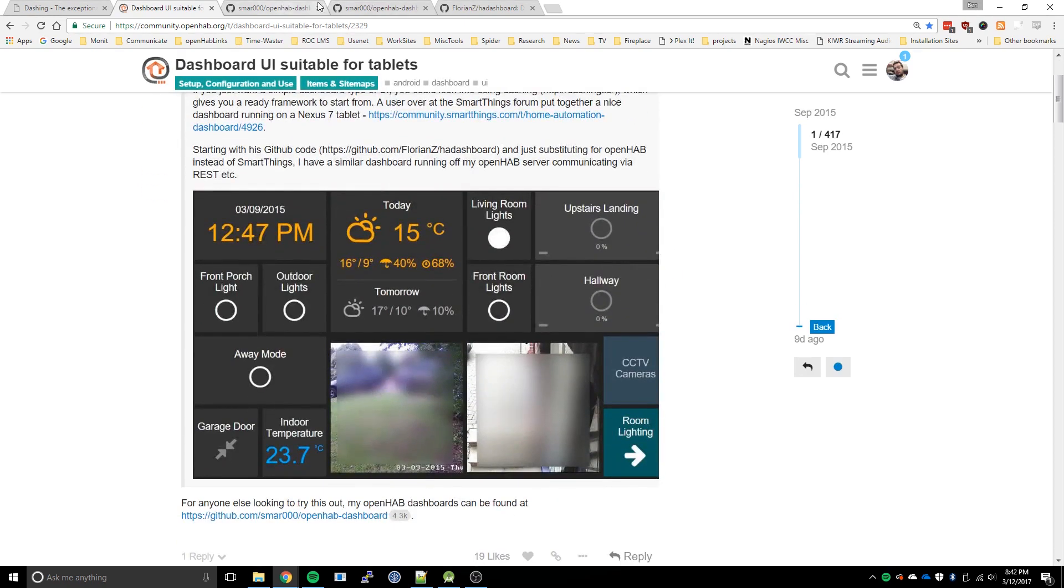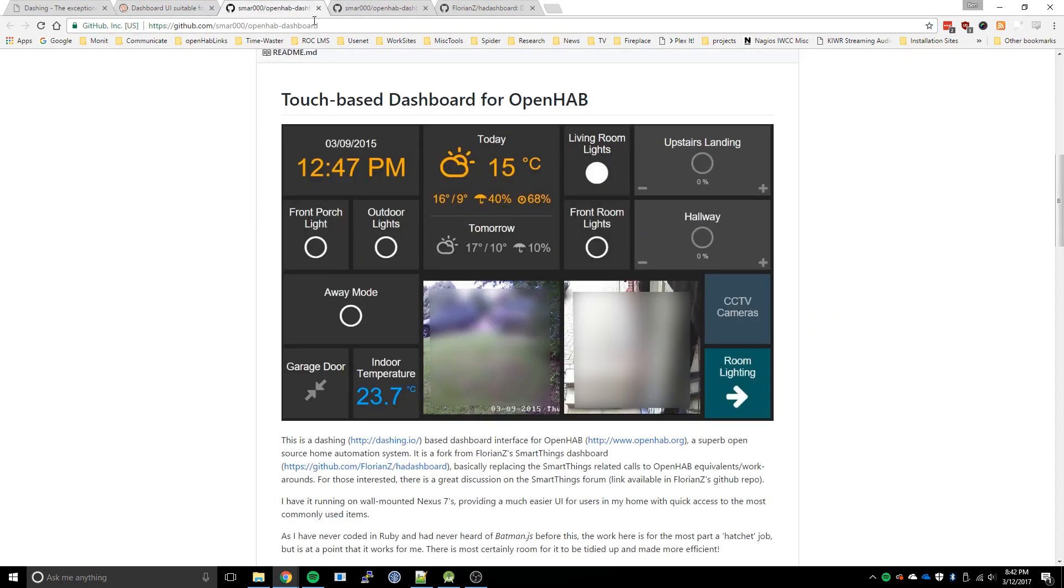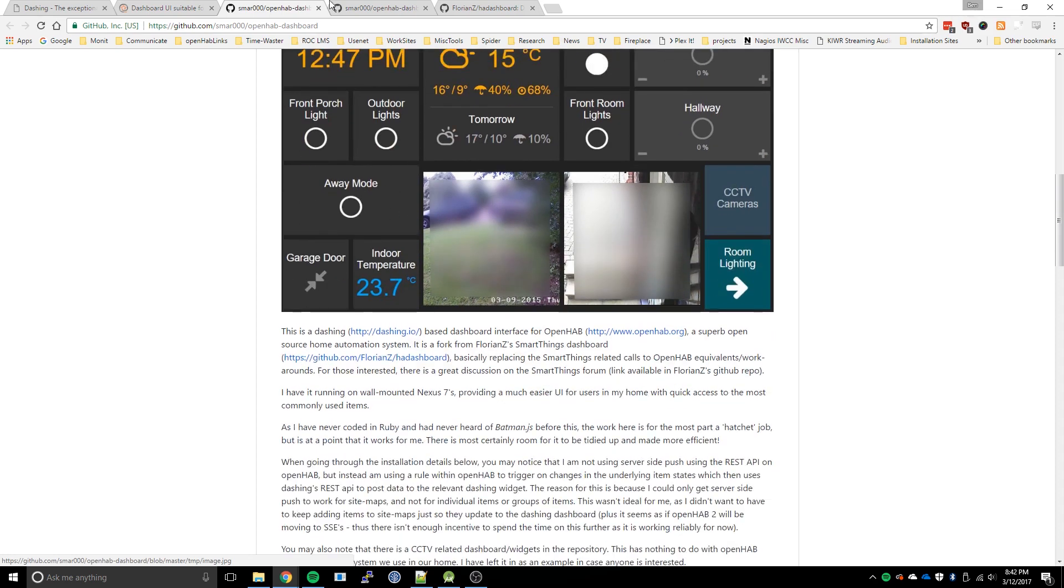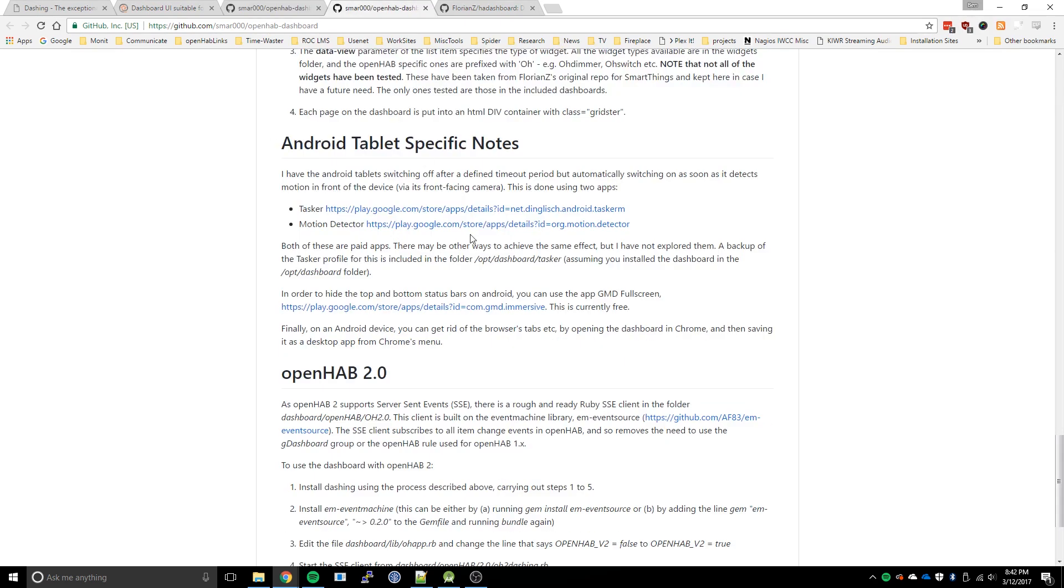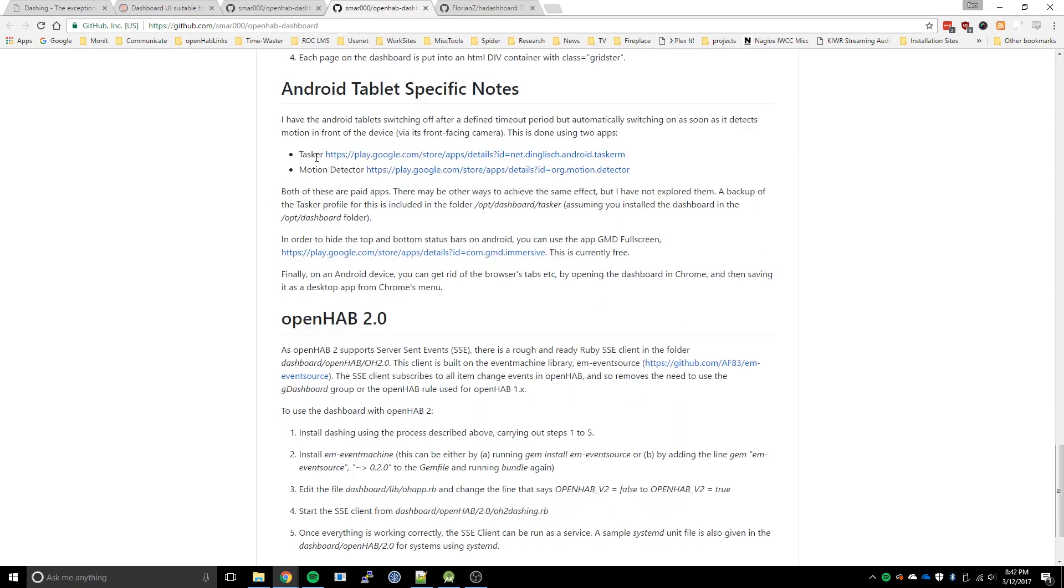And so over on his GitHub page, it's pretty decent. And looking specifically at the Android tablet notes, that's great, but I wanted just a little bit more.